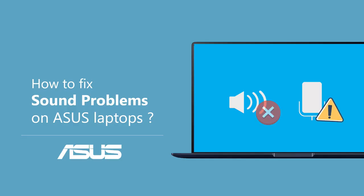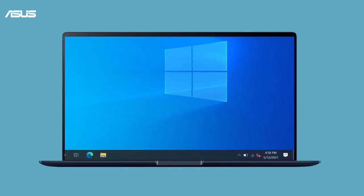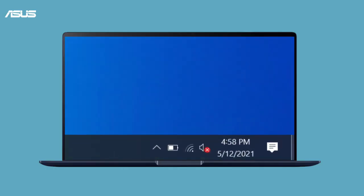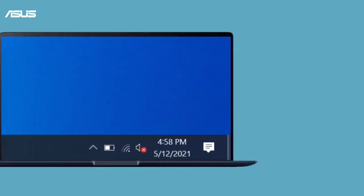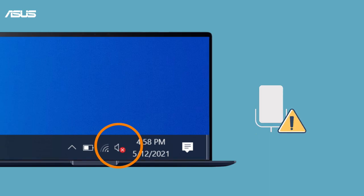How to fix the sound problems on ASUS laptops. When you find any sound problems with the speaker or microphone on your ASUS laptop, please check the sound and speaker settings first.